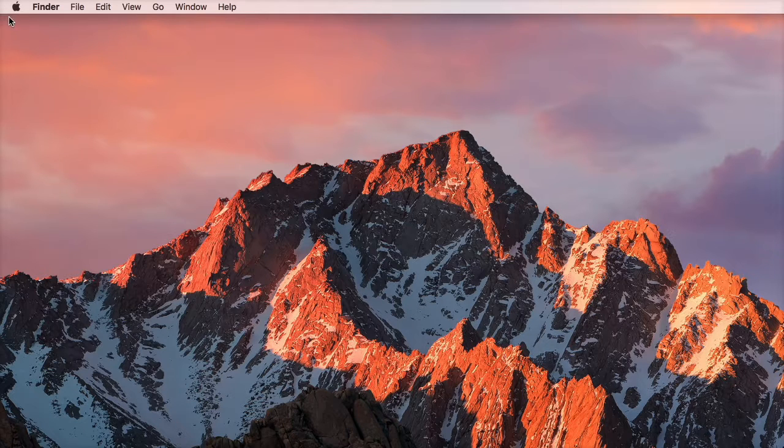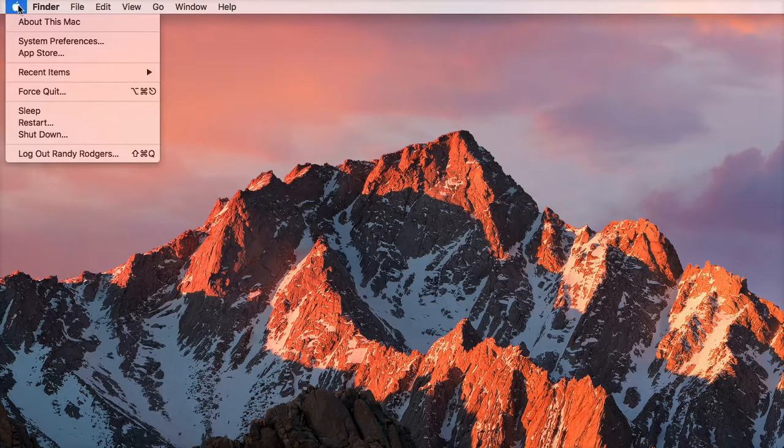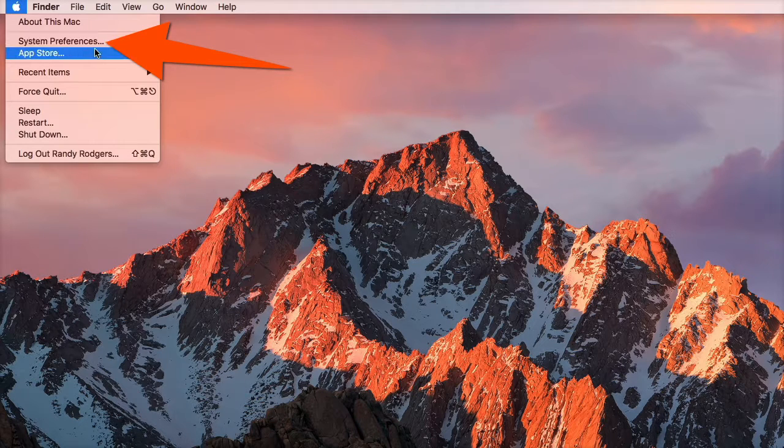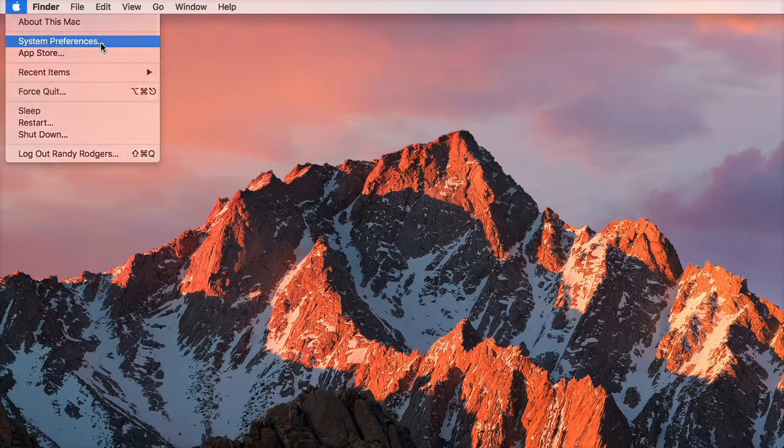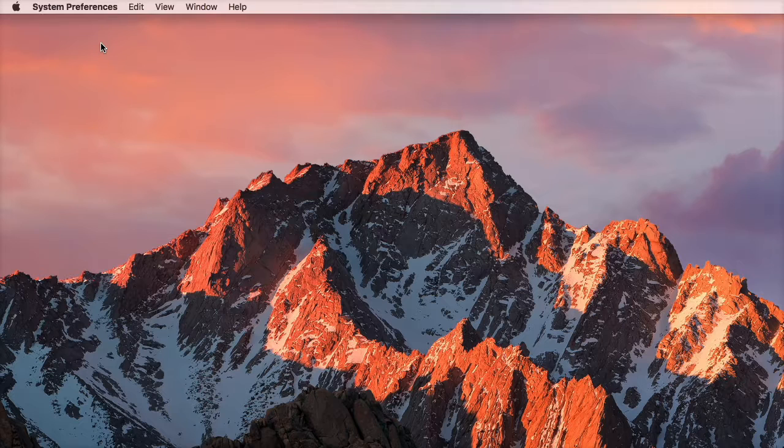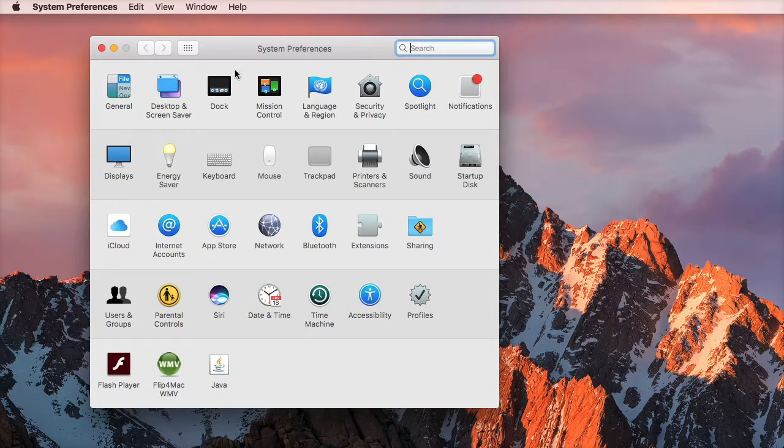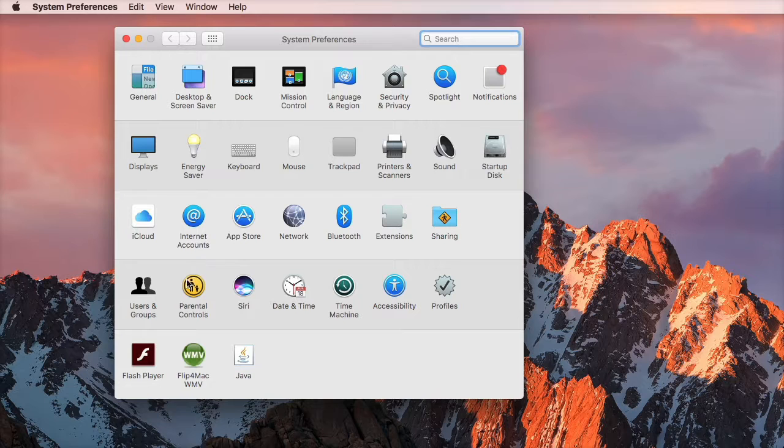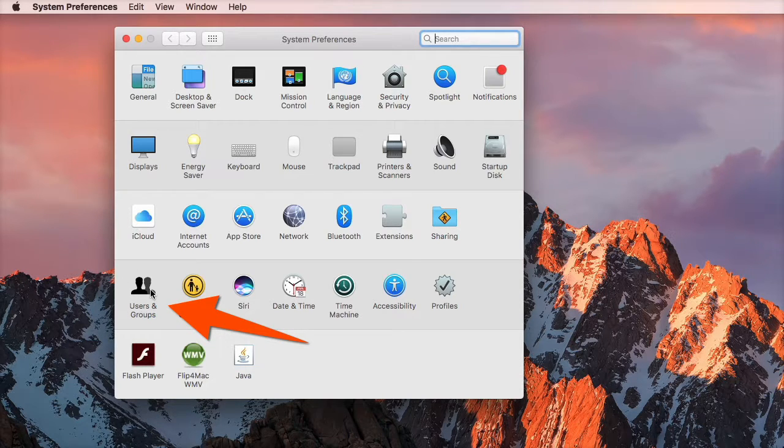So here's all you have to do. If you're on a Mac, go up to the top to the Apple, click the button, and go down to System Preferences right here. It's going to open the familiar System Preferences menu. Go down to the fourth row and click on Users and Groups.